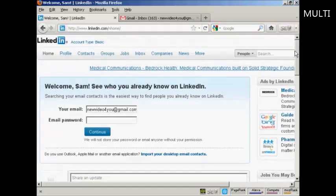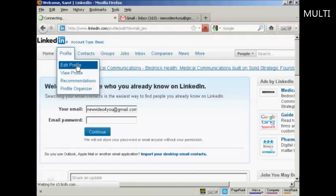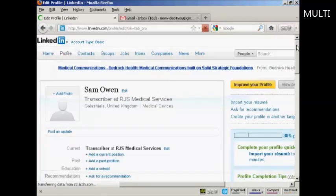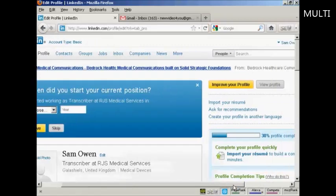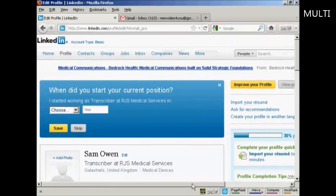Now I'm going to go ahead and start building my profile. I'll click on Edit Profile to start building it up. You'll notice that my profile completeness is currently at 30%. Once your profile is at 100% complete, it opens the doors to all sorts of people being able to find you on LinkedIn, so the more information you add, the easier it is for others to find you.